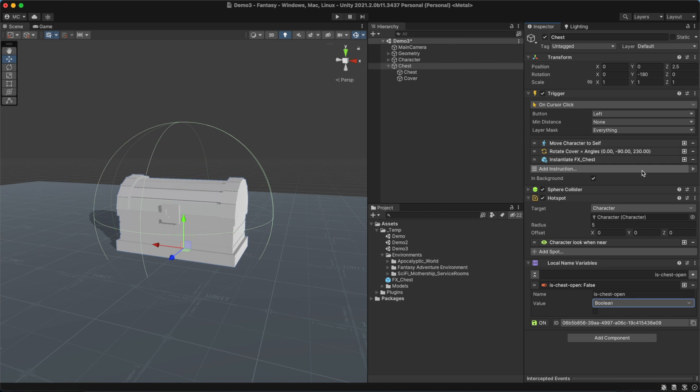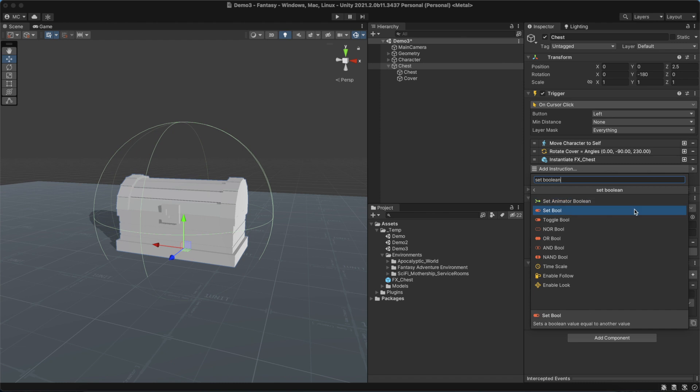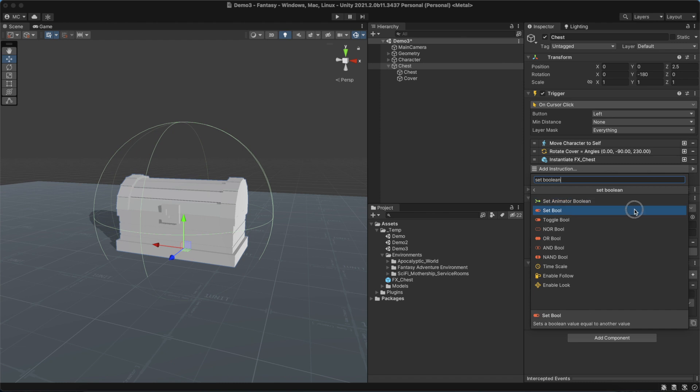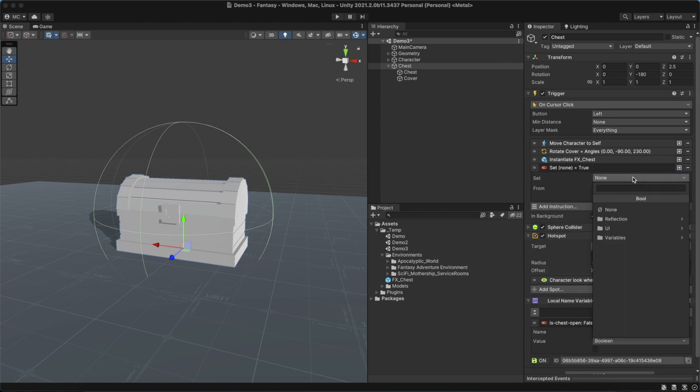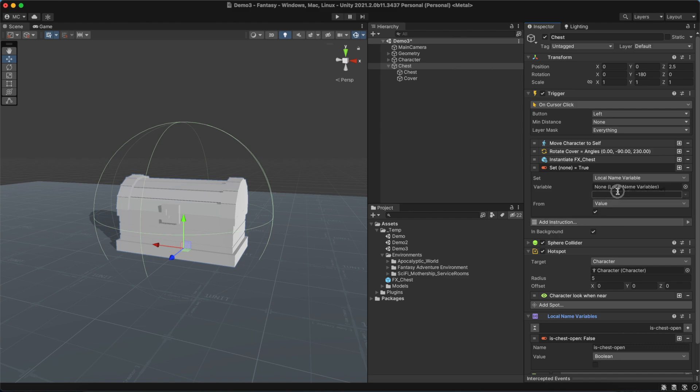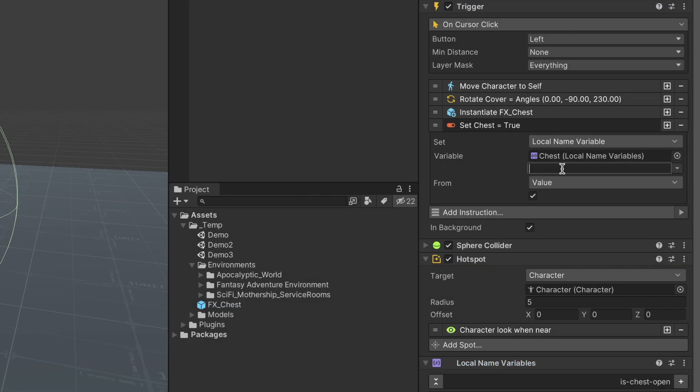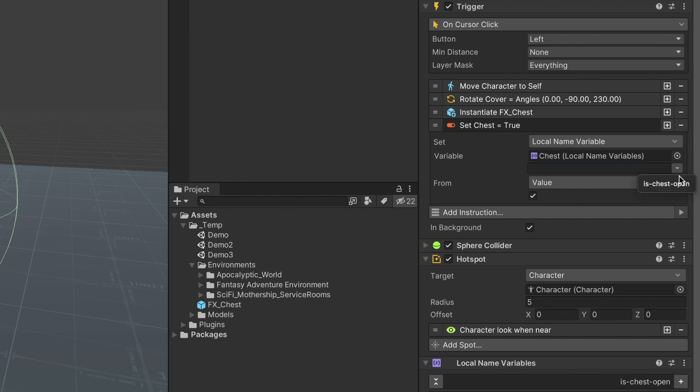Let's go back to the trigger and add the instruction Set Boolean to modify the newly created local name variable. To do so, we change the set field to Local Name Variable and drag and drop the component to the field below. We can type the name of the variable or select it from the dropdown menu on the right.